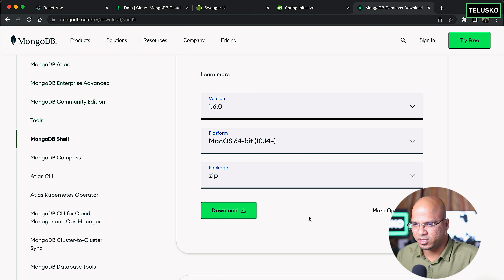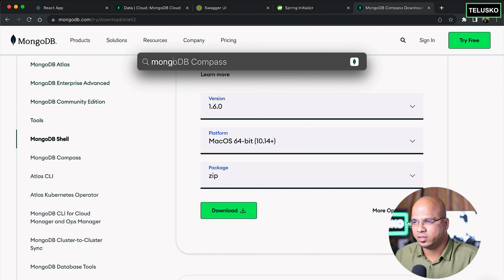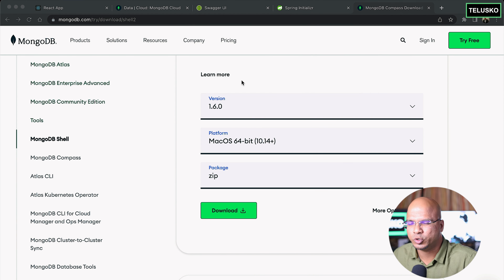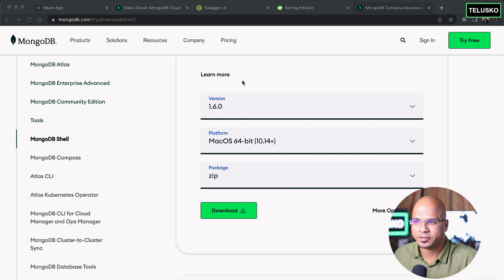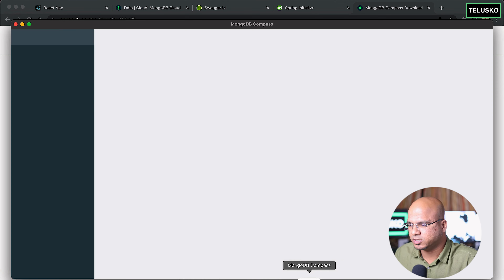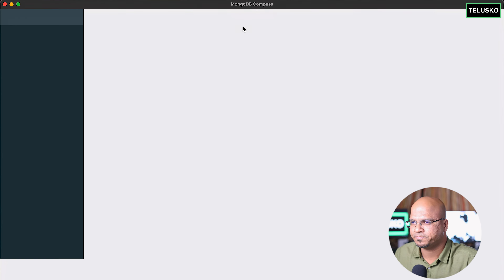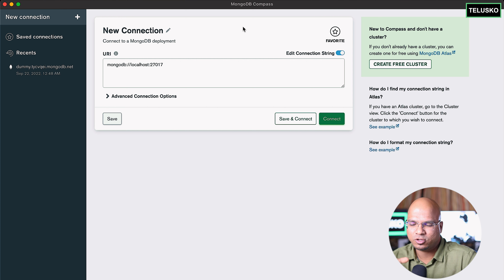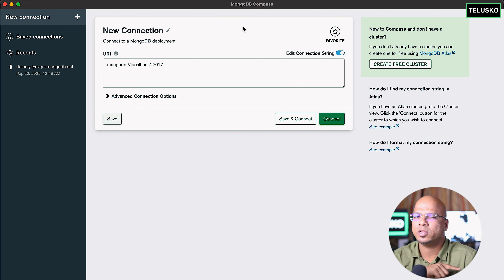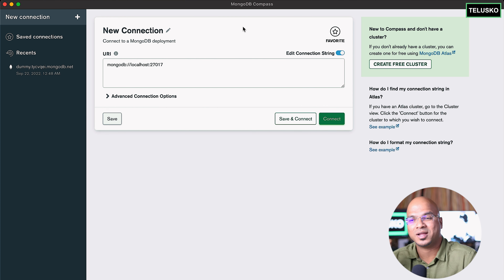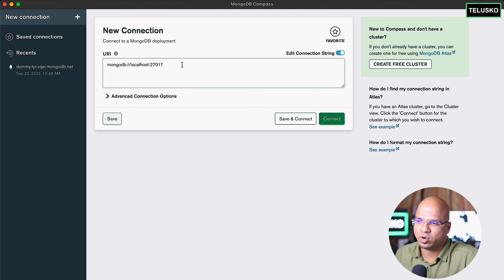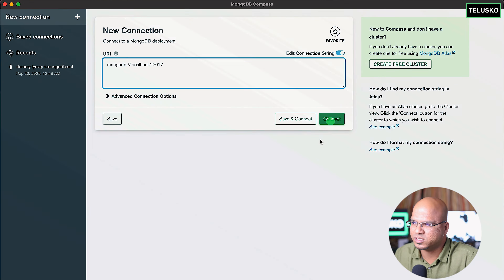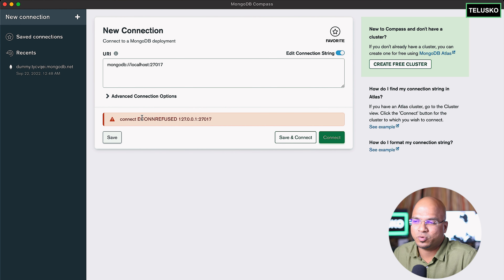Once you install it, the only thing is when you open MongoDB Compass you need to do some configuration. When you open it, this is how MongoDB Compass looks — it will ask you for the connection. Compass is not sure whether you want to connect with the local machine or from the cloud. For a local address you just enter the port number and click connect, but in my machine I don't have a local setup.